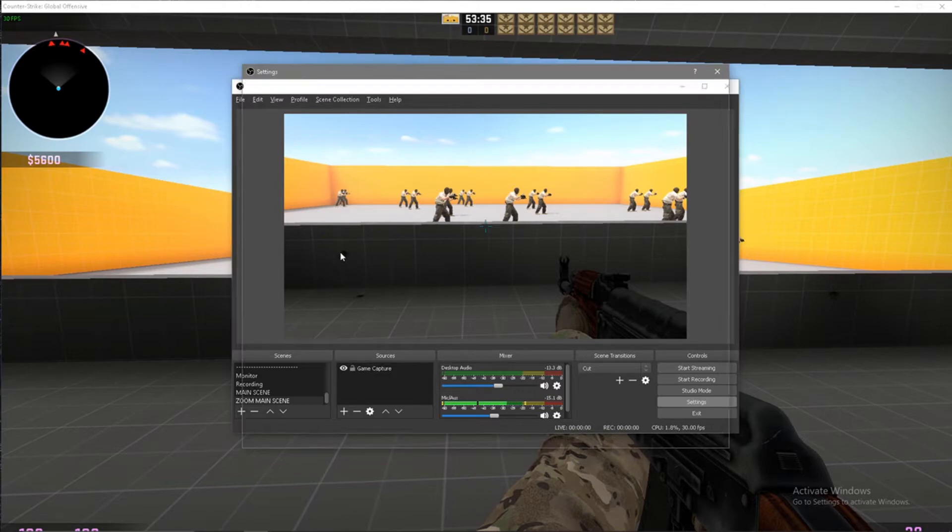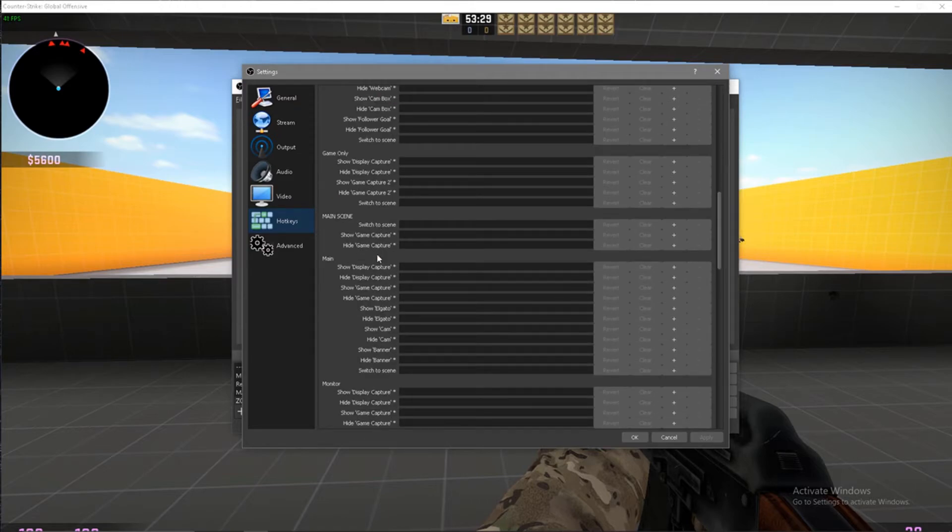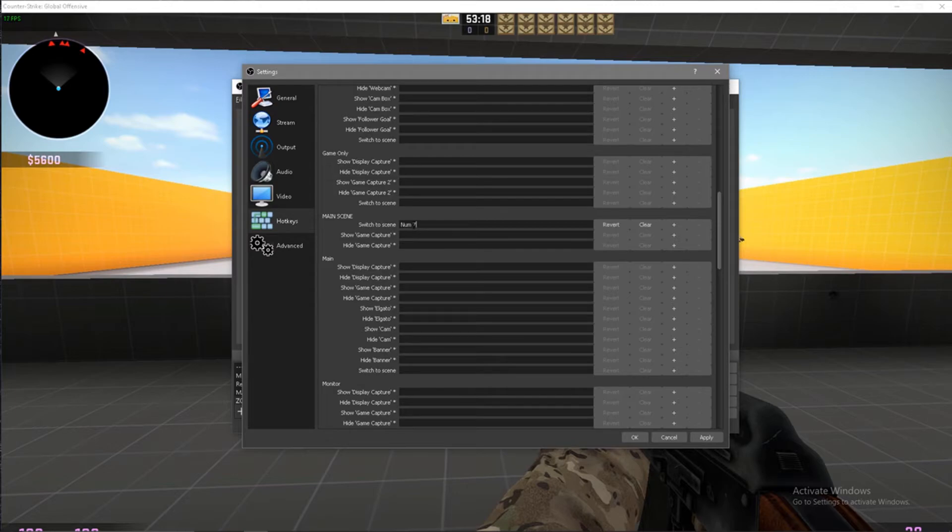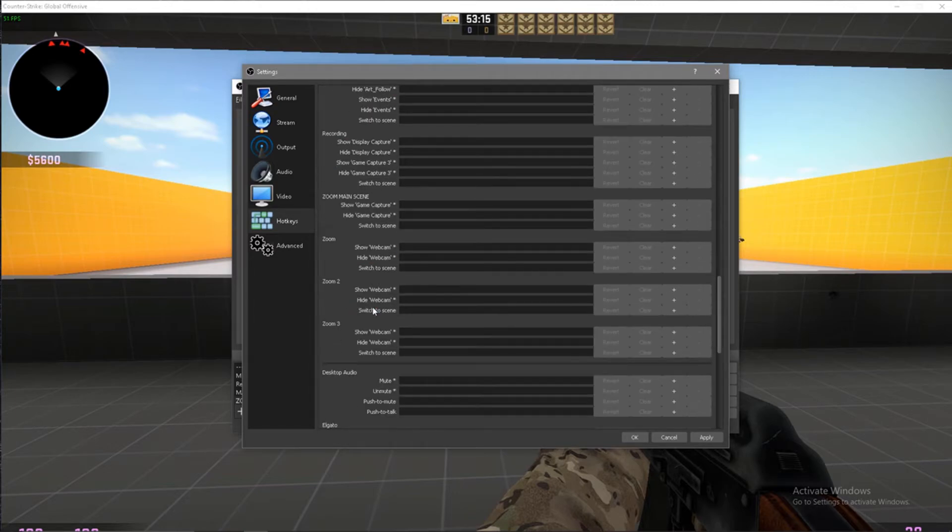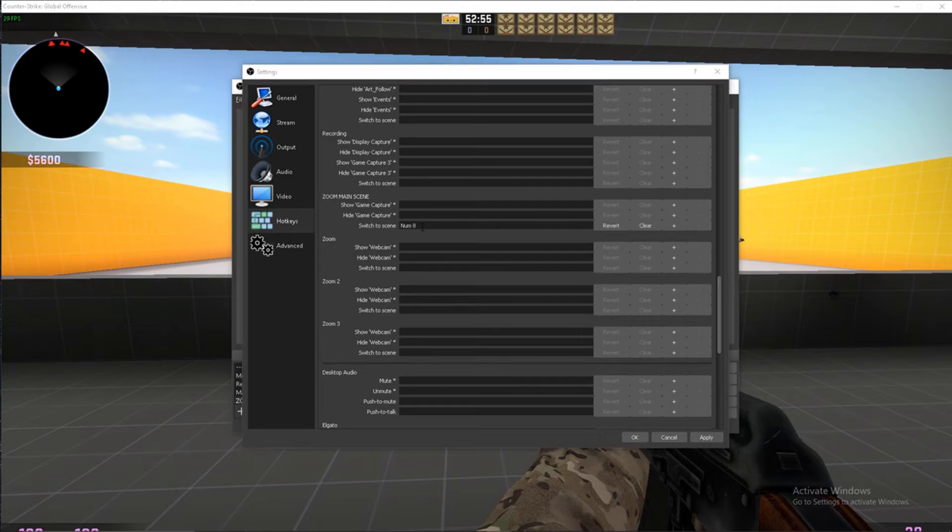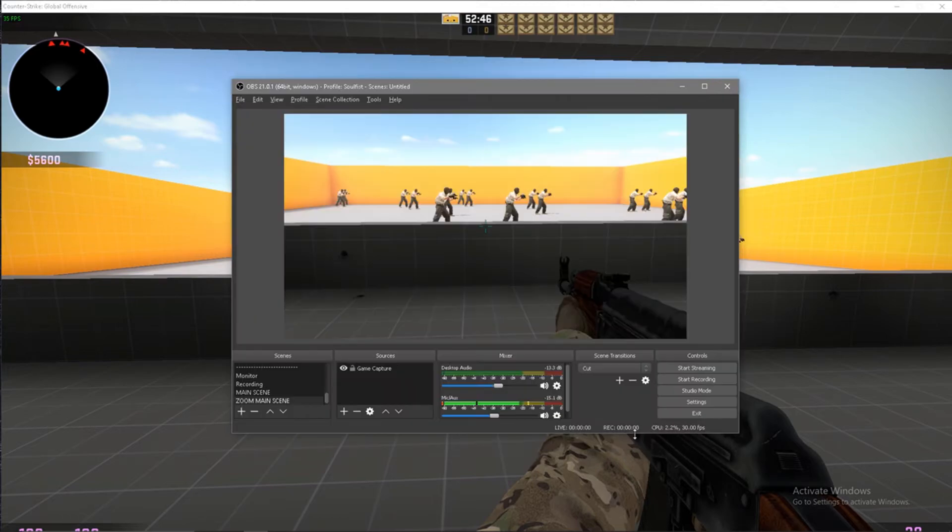We're literally just gonna go into settings. We're gonna go into hotkeys. You're gonna scroll down to where you can see switch scenes. You're gonna find the two scenes. So you got main scene right here. This is the one we want, main scene. You're gonna have less scenes than me most likely. So the switch to scene button, you can make it whatever you want. I usually use the number pad. I use seven for the main scene. And then we're gonna want to scroll down so we find our zoom main scene and we're gonna go to the switch scene box again, and I'm gonna hit eight. So number pad eight is gonna be in there. Now I know that when I toggle between the two it's going to zoom in for me on my OBS. I'm gonna hit okay.